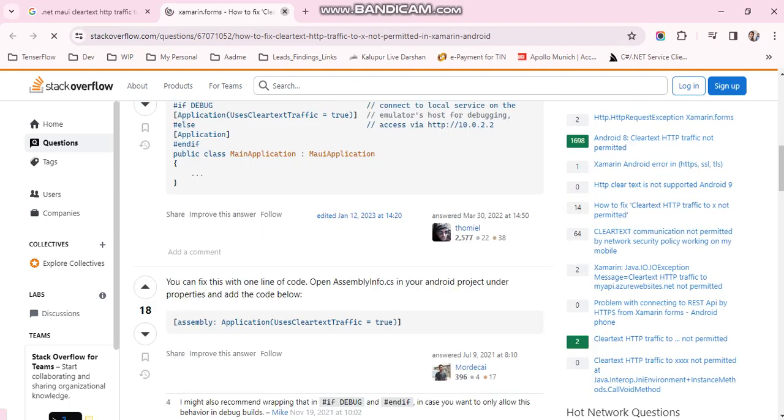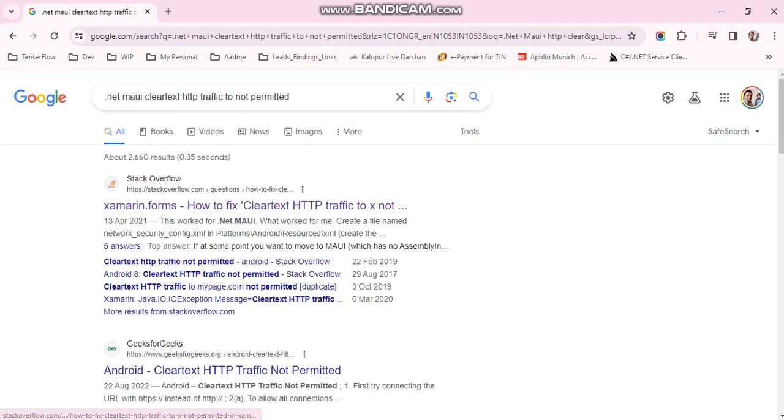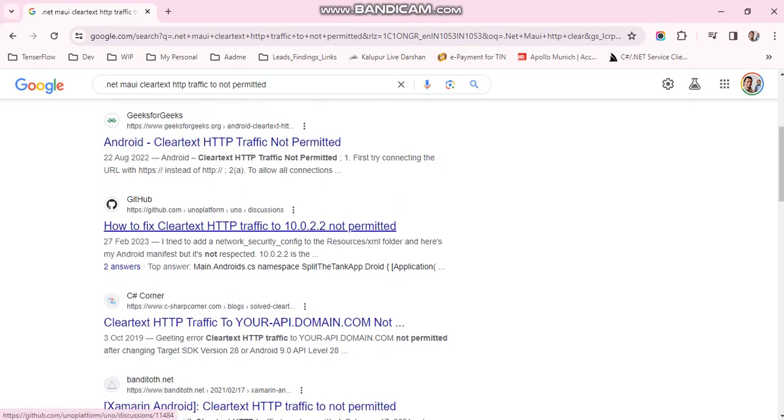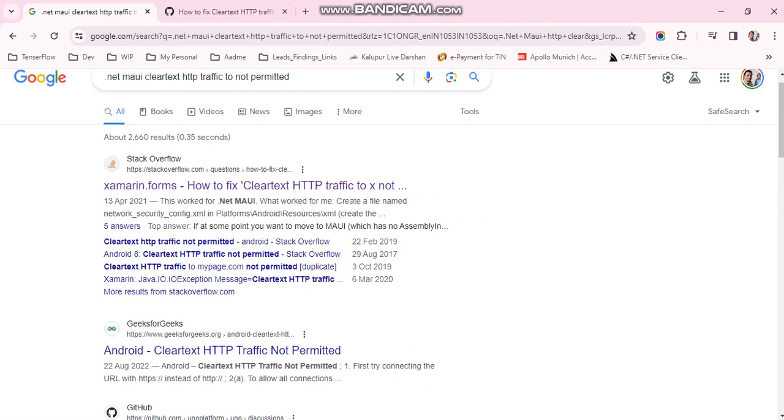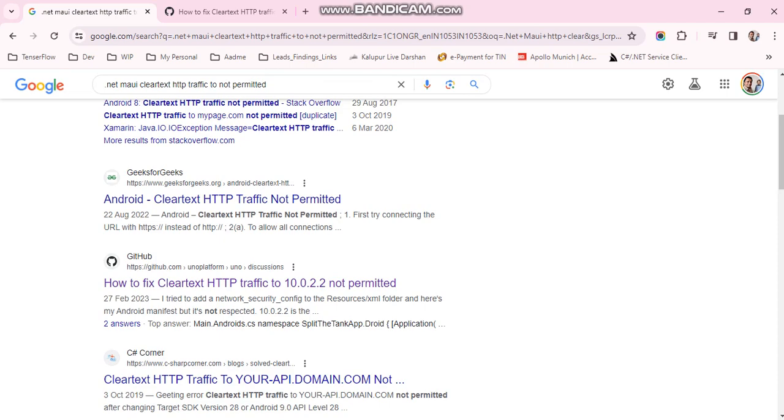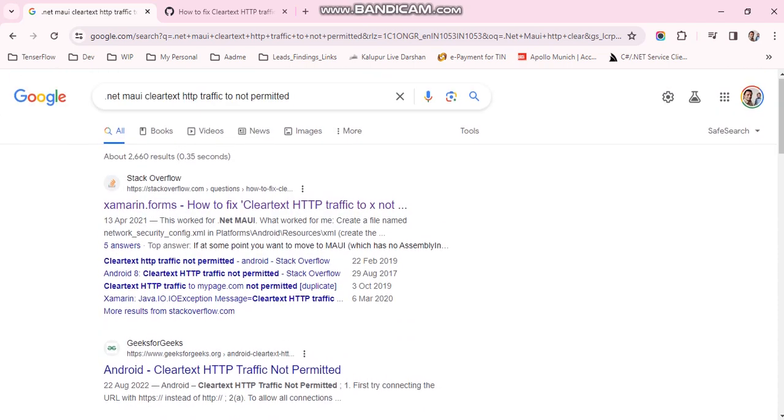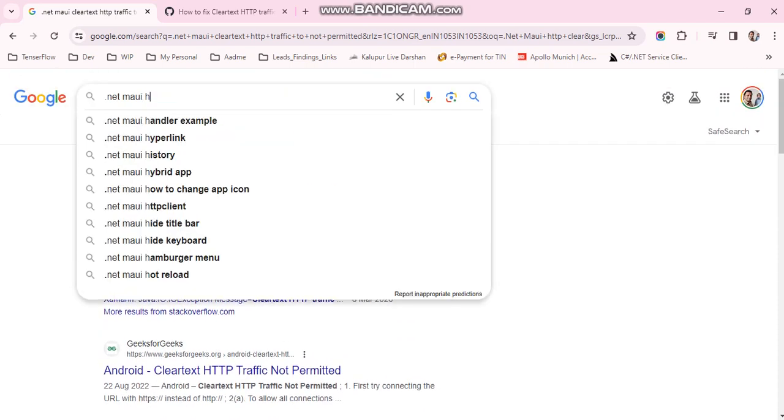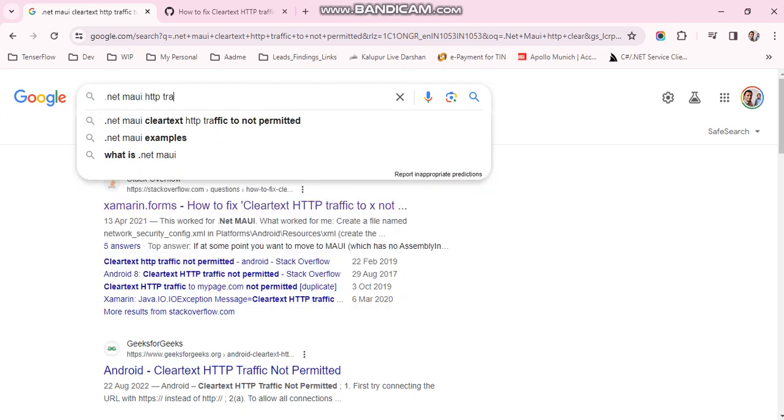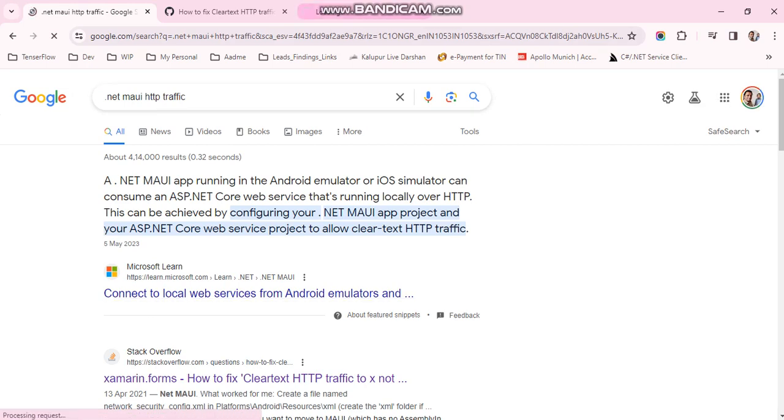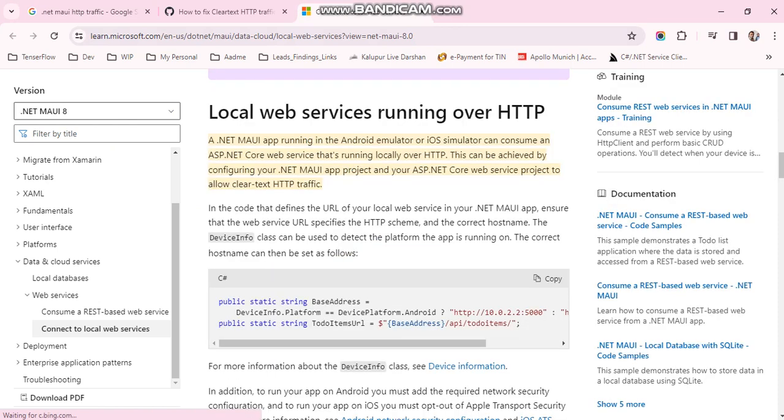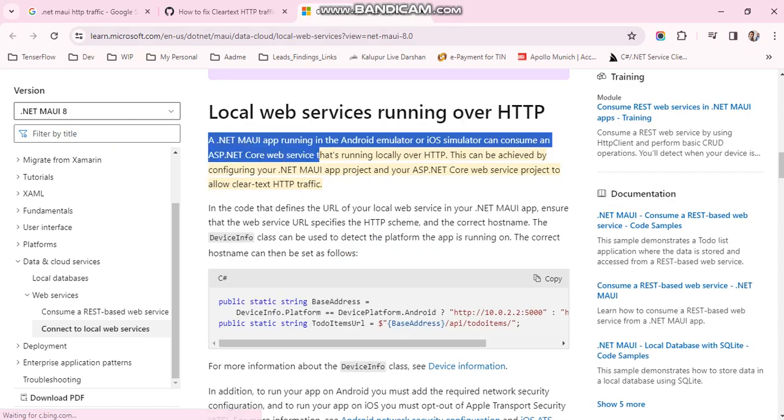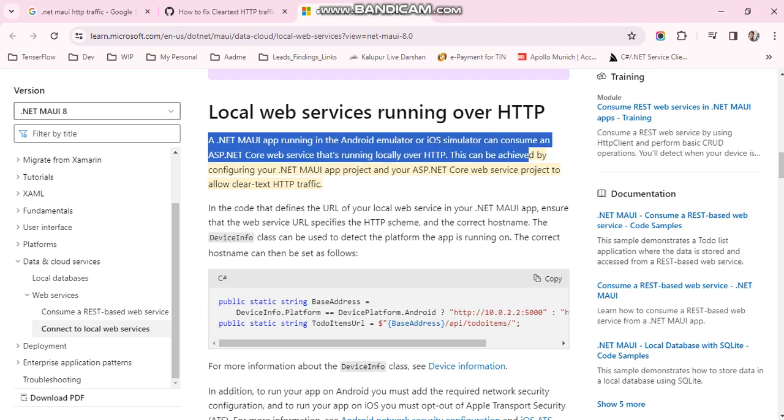.NET MAUI apps running in the Android or iOS emulator consuming a .NET web service running locally over HTTP.